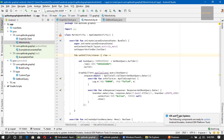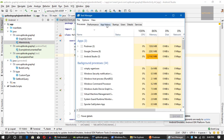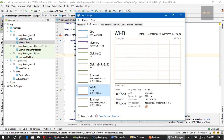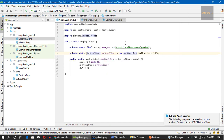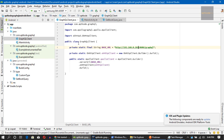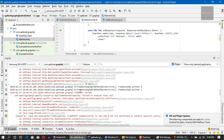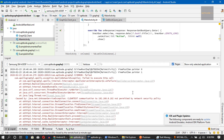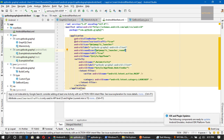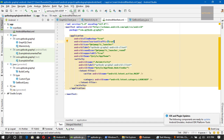Now we can run the application. We need to look at our IP address first and change it accordingly. We might get a cleartext issue. As expected, we got a cleartext communication error, so let's enable cleartext by adding the android:usesCleartextTraffic='true' flag.